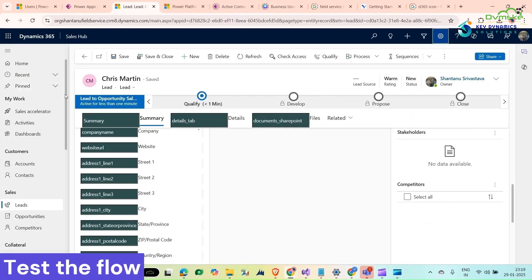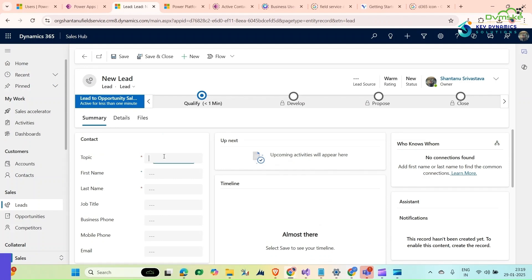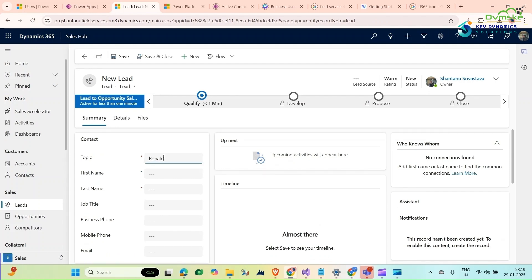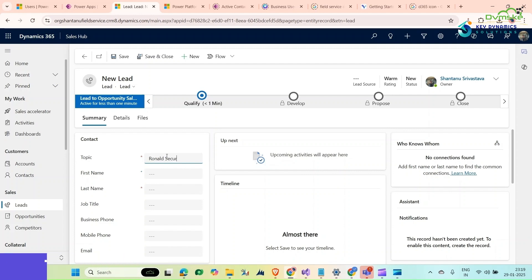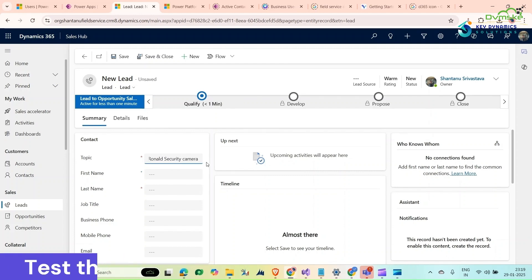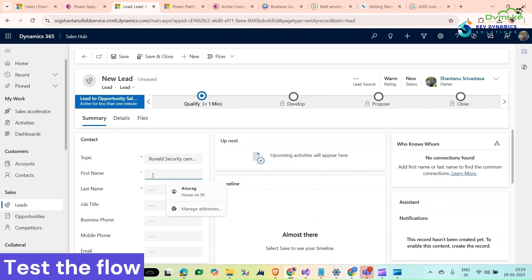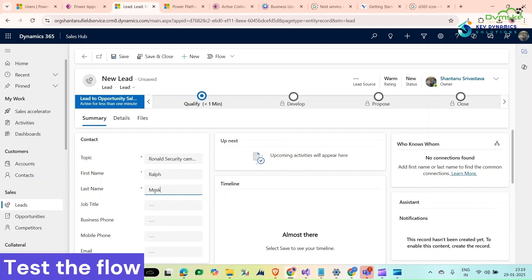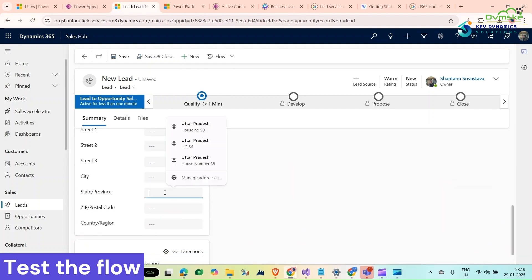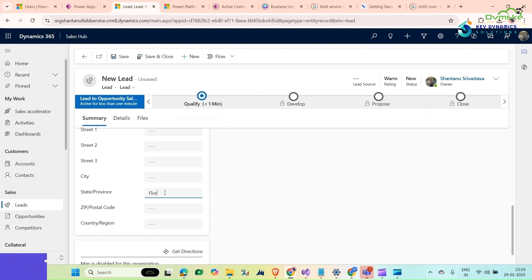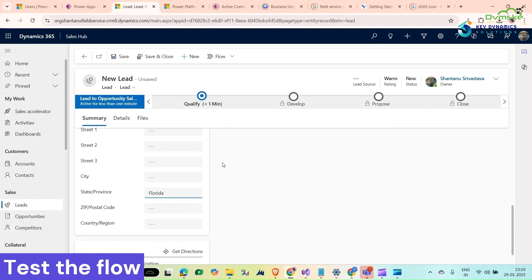Go to leads, create new one. Name is Ronald, security cameras, first name would be Rolf.